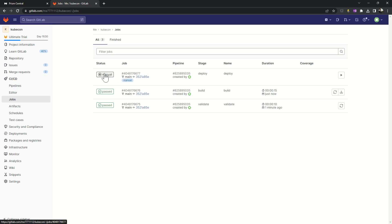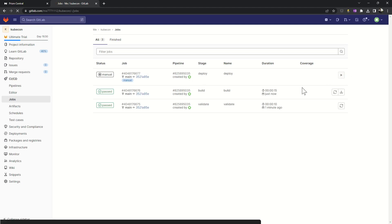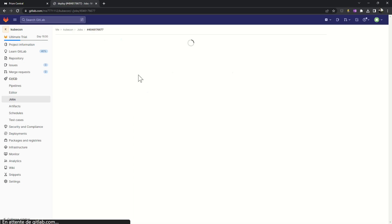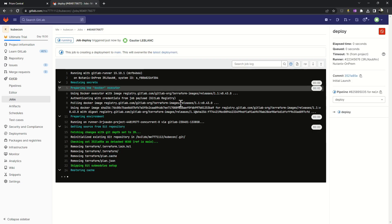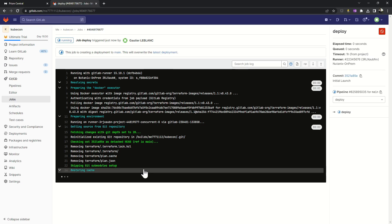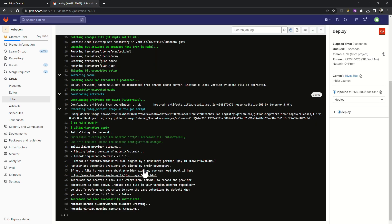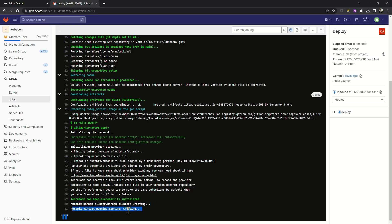Then, I have a last task that is manual. For example, I have to confirm the deployment of my infrastructure. I click on the play button. Then, my Terraform file will be applied on my Nutanix cluster. All the objects I have requested will be created on the cluster. One Kubernetes cluster and one virtual machine will be deployed.